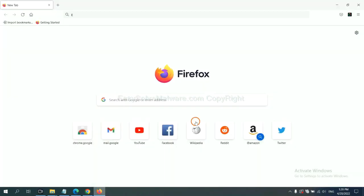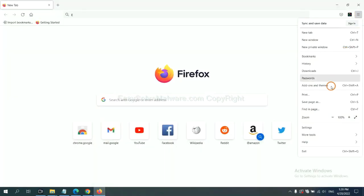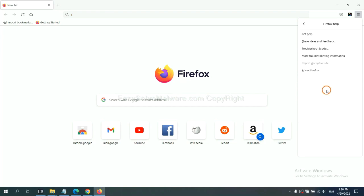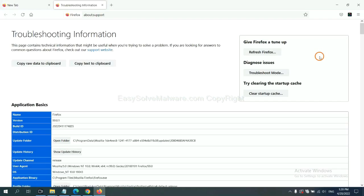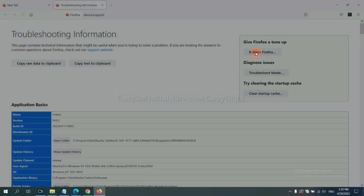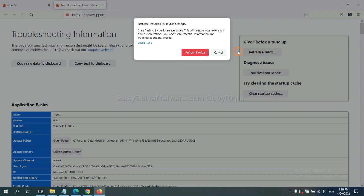On Firefox, click menu, click Help, click here, now click refresh Firefox, and click here.